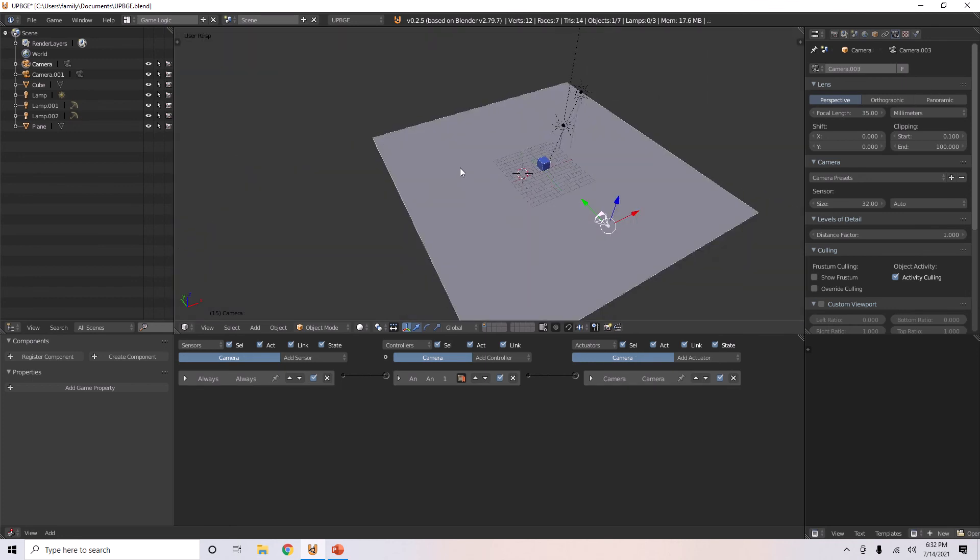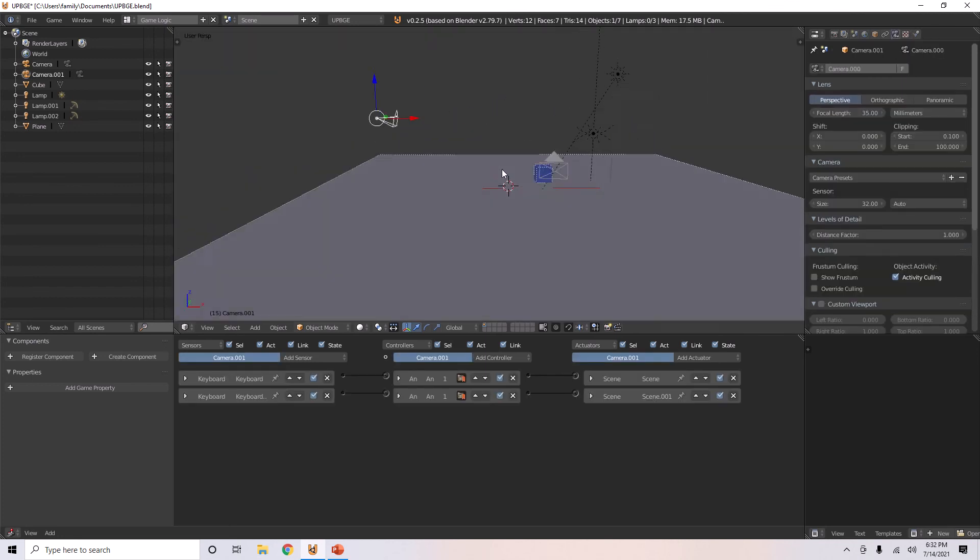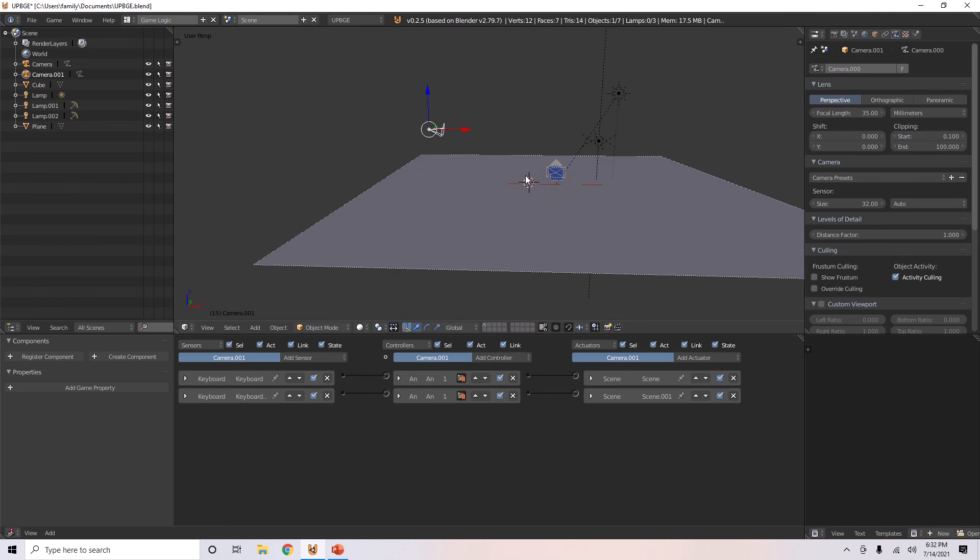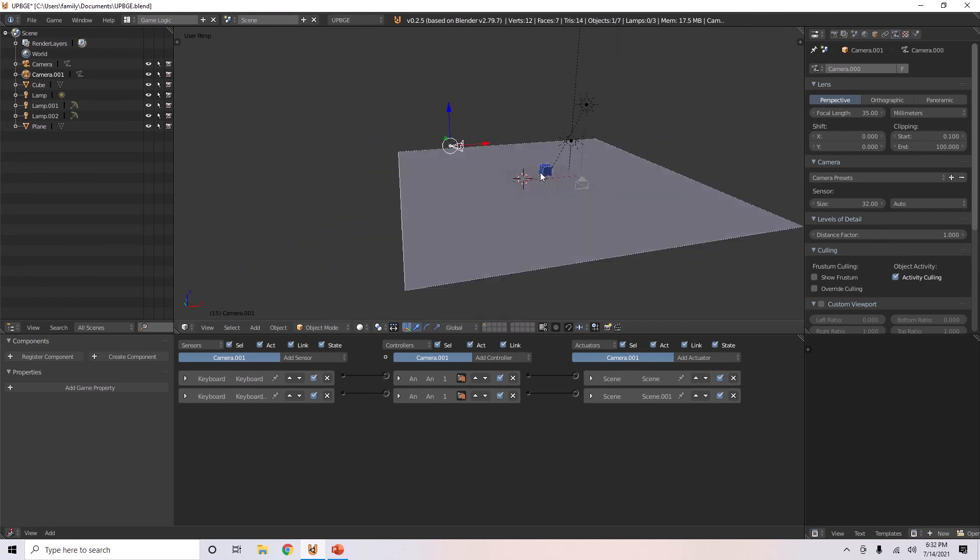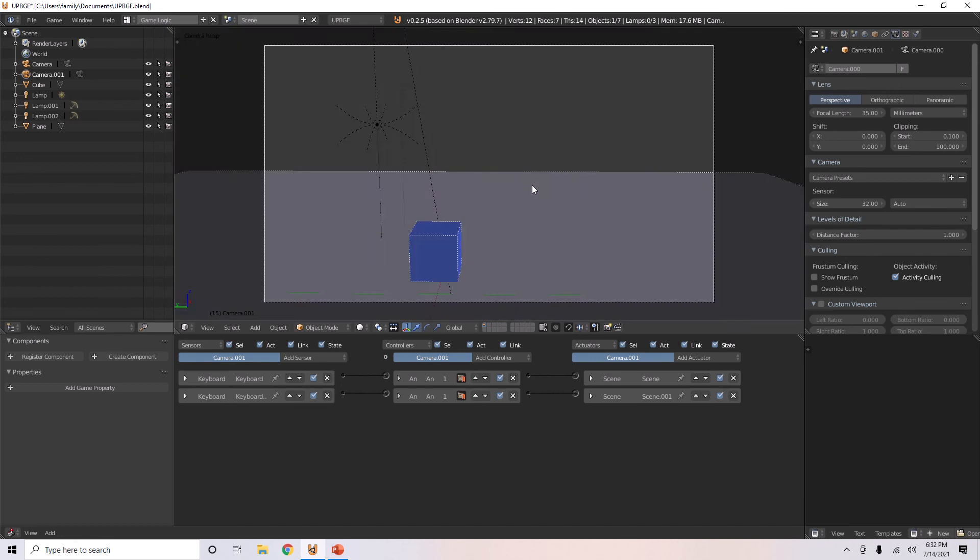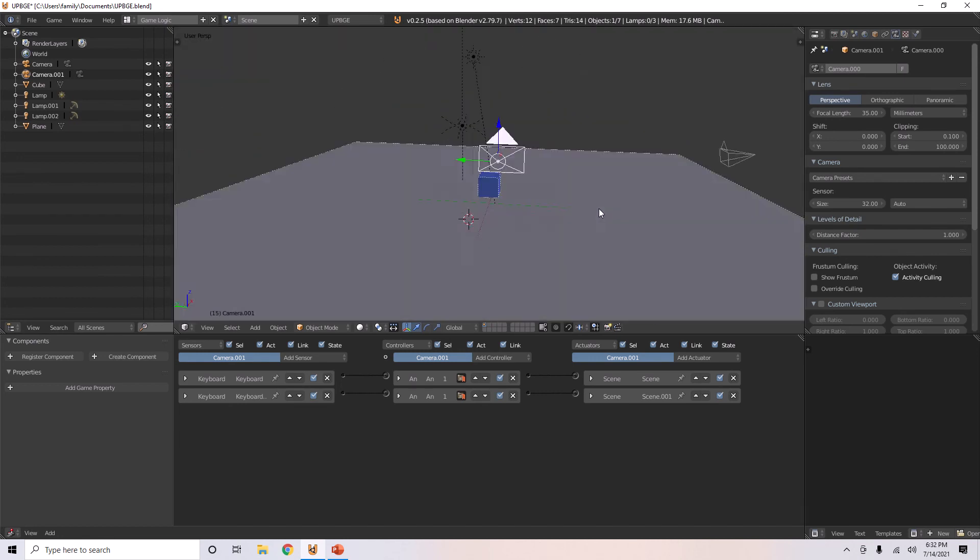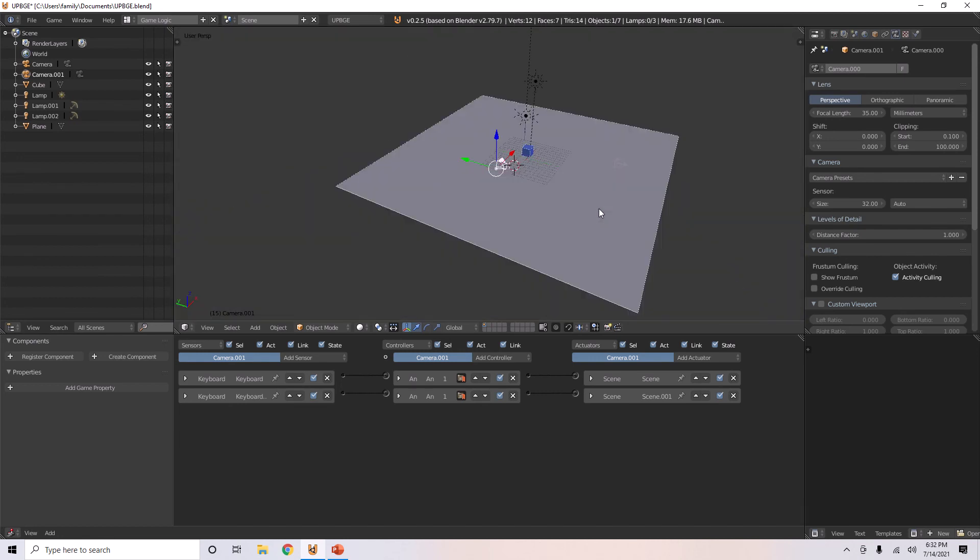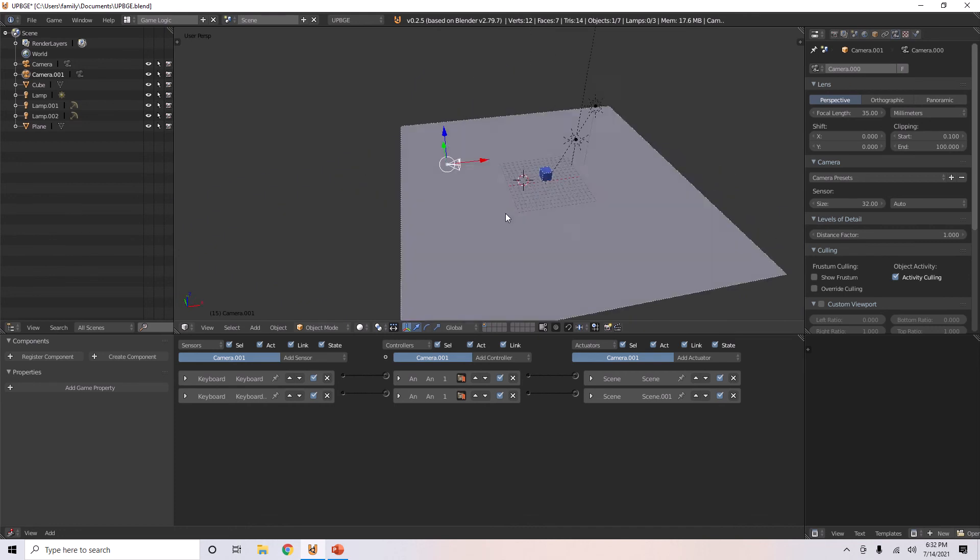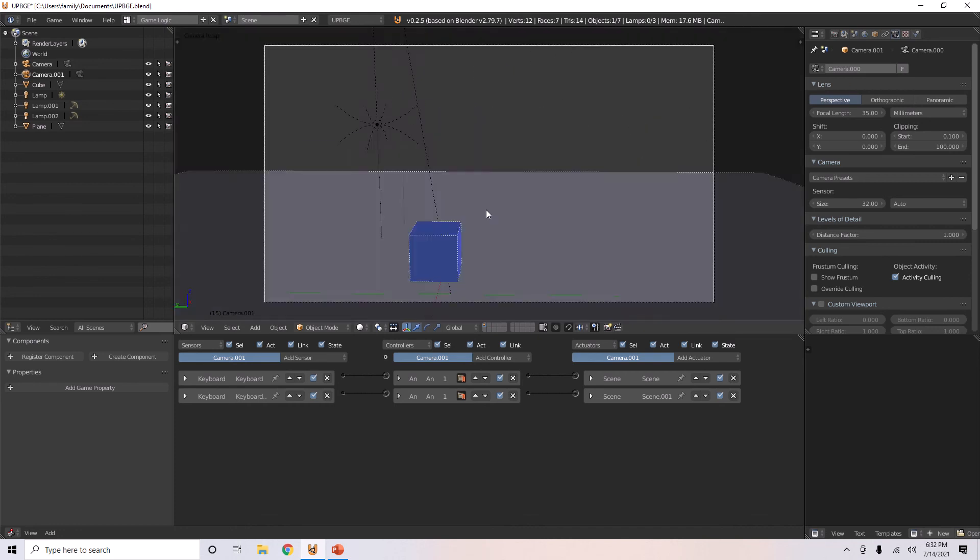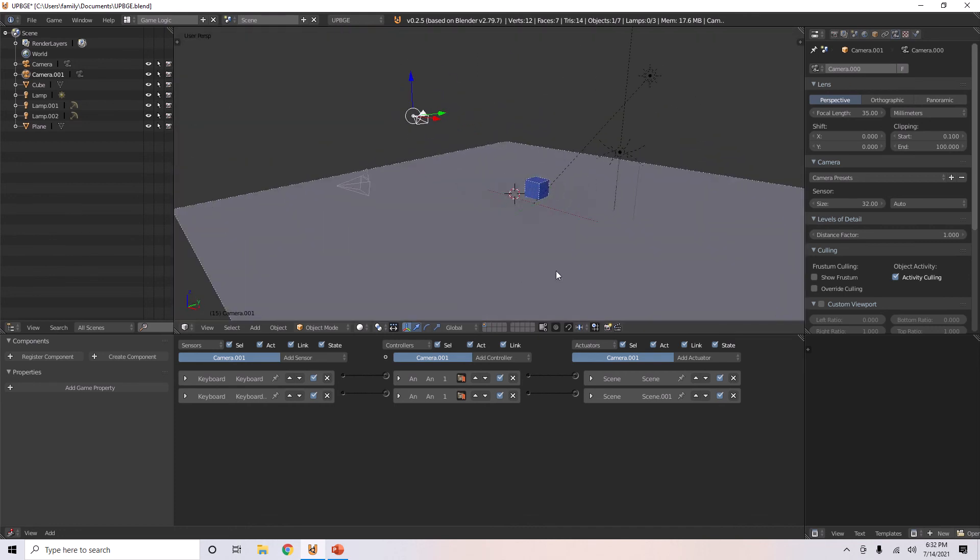Now, if you want it to set to this camera every time you press 0, if you want it to go to this camera's view, just hit Ctrl 0. And then, every time you do that, when you press numpad 0, it will go to that spot.